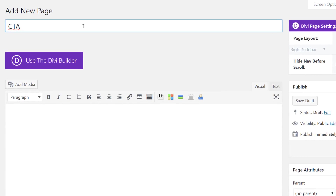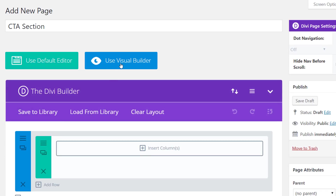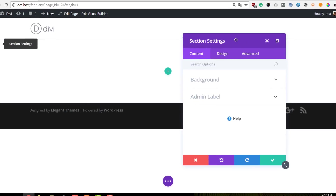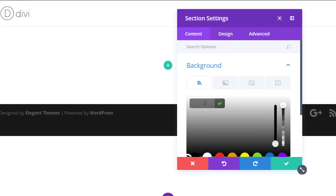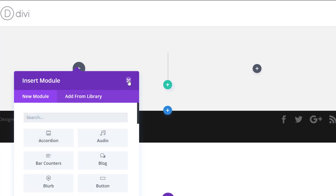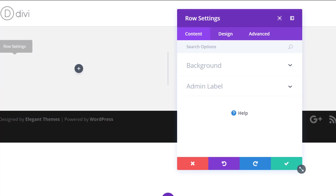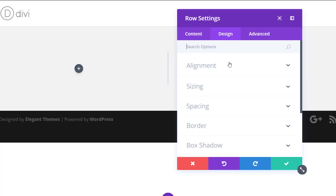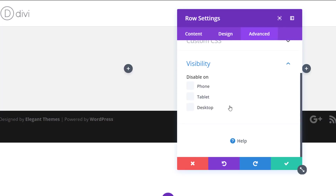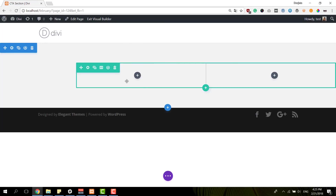Now that I have my two images, I can go ahead and create a new page on my WordPress website, and use this page to recreate the CTA section. Enable the Divi Builder and switch over to Visual Builder right away. The first thing I'm going to do is add a background color to the section that's already present, then add a row with two columns. Before adding any modules I'm going to change some settings of the row — move on to the Design tab and use right row alignment. Then in the Visibility subcategory of the Advanced tab, disable this row on tablet and phone.